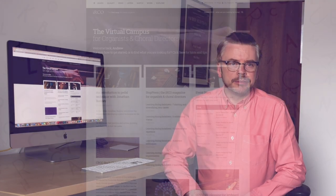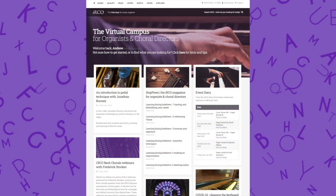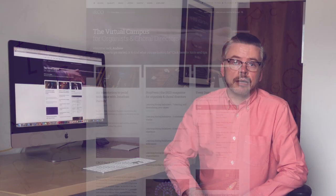Welcome to the RCO's A-Z of the organ. Today's letter is I for I resources. We're going to start with IRCO, which is the virtual campus for organists and choral directors, hosted by the RCO.